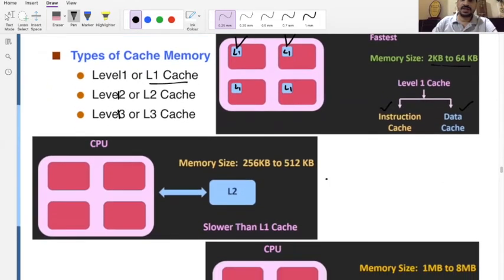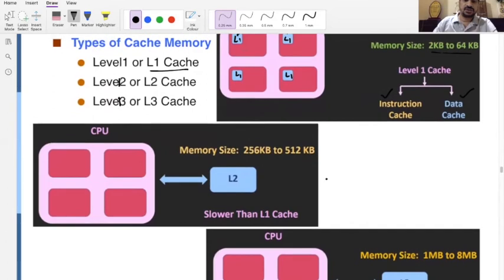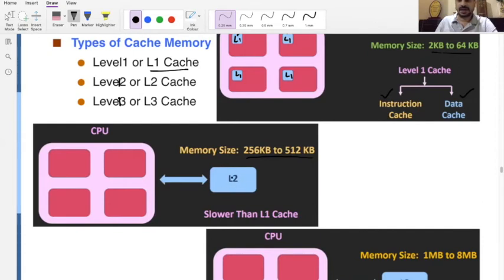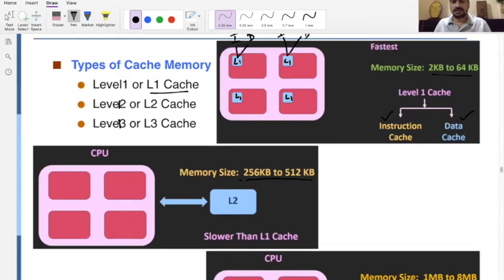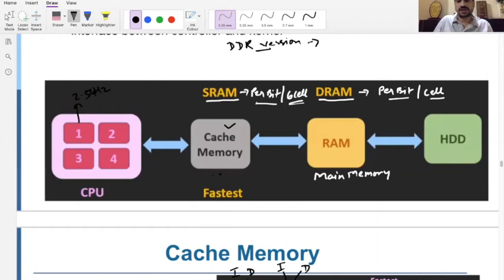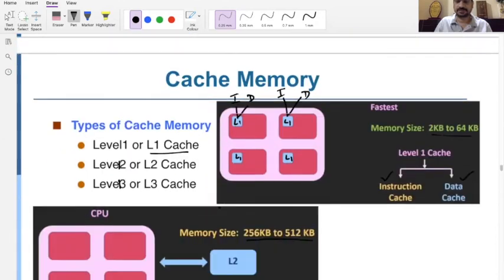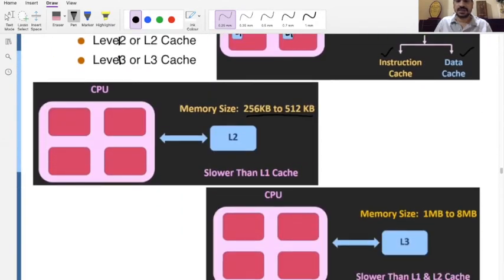L2 cache is outside the CPU. It is slower than L1 cache, and its size is 256 KB to 512 KB. The L2 cache is external to the processor.